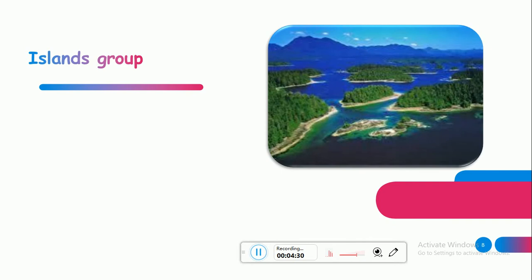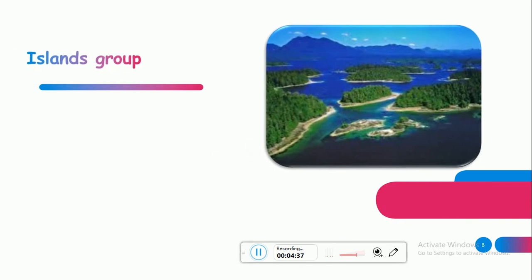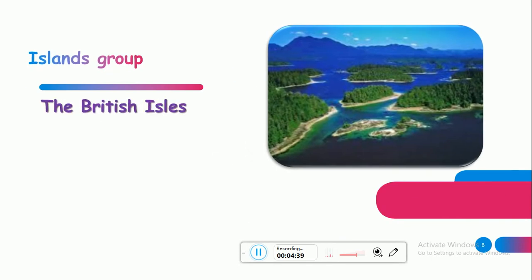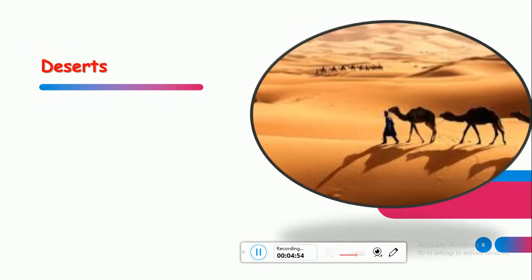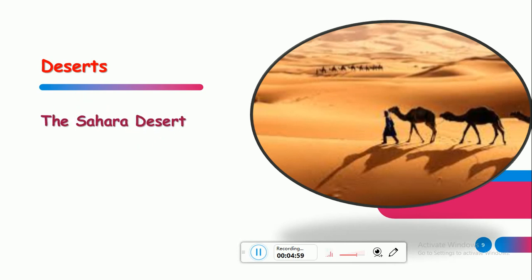Island groups — مجموعة جزر, مش جزيرة واحدة. Such as the British Isles — هاي اسم مجموعة جزر بريطانية. كمان جزر المالديف: The Maldive Islands — لأنها مجموعة، مش جزيرة واحدة. Deserts also — السحارة: such as the Sahara Desert — فwe will use 'the', and the first letter is capital.